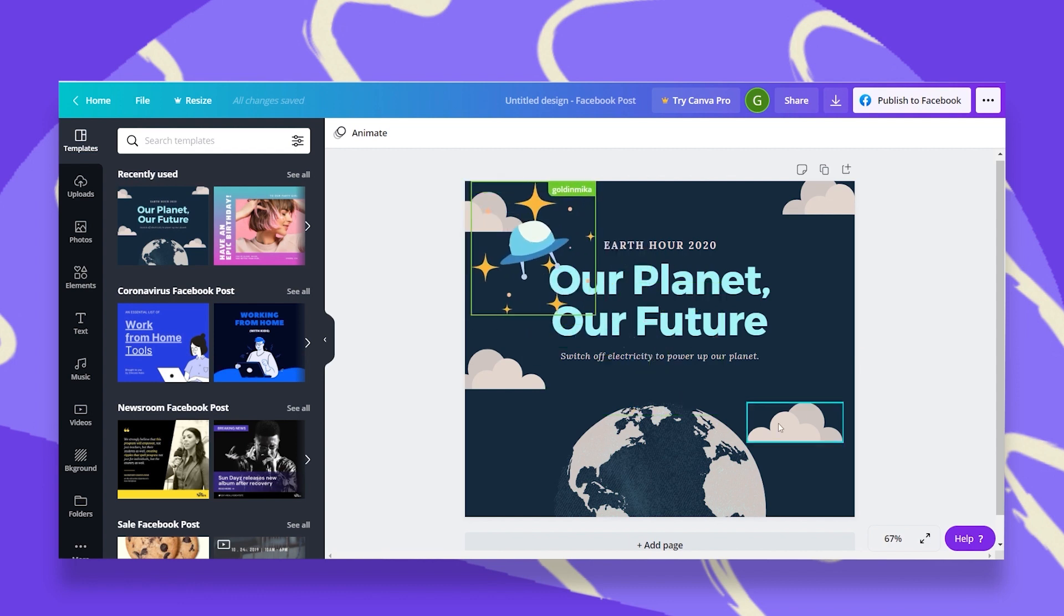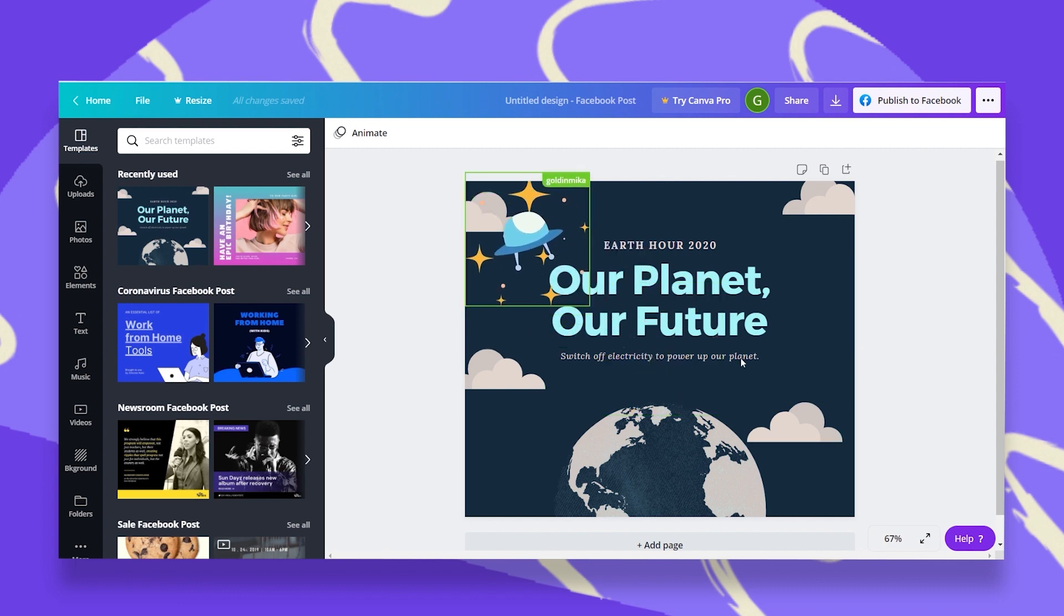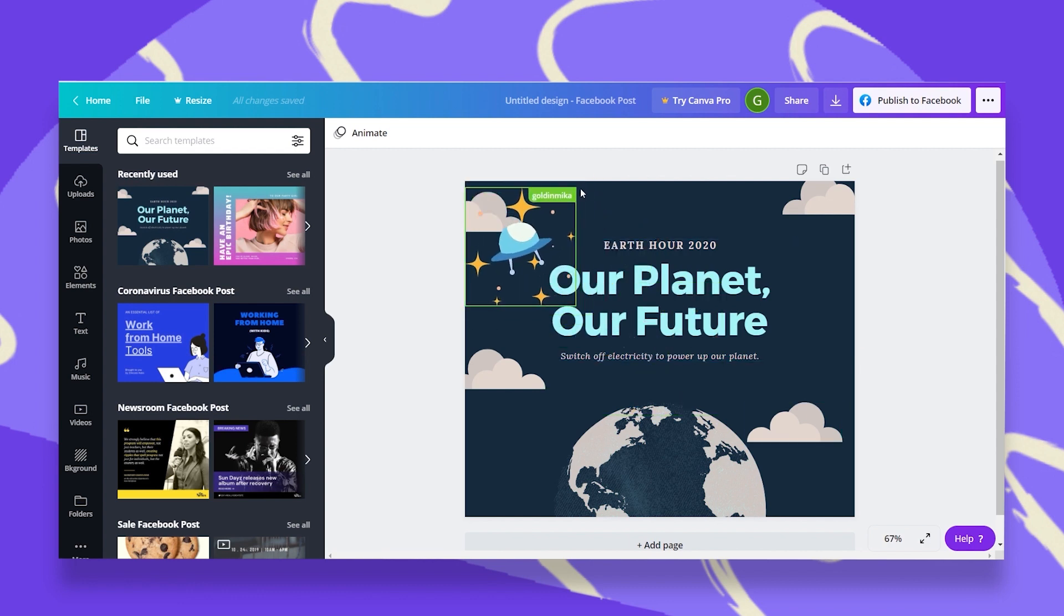There it is. She added this spaceship and I have this indication that shows me exactly which one of my team members has added this design.